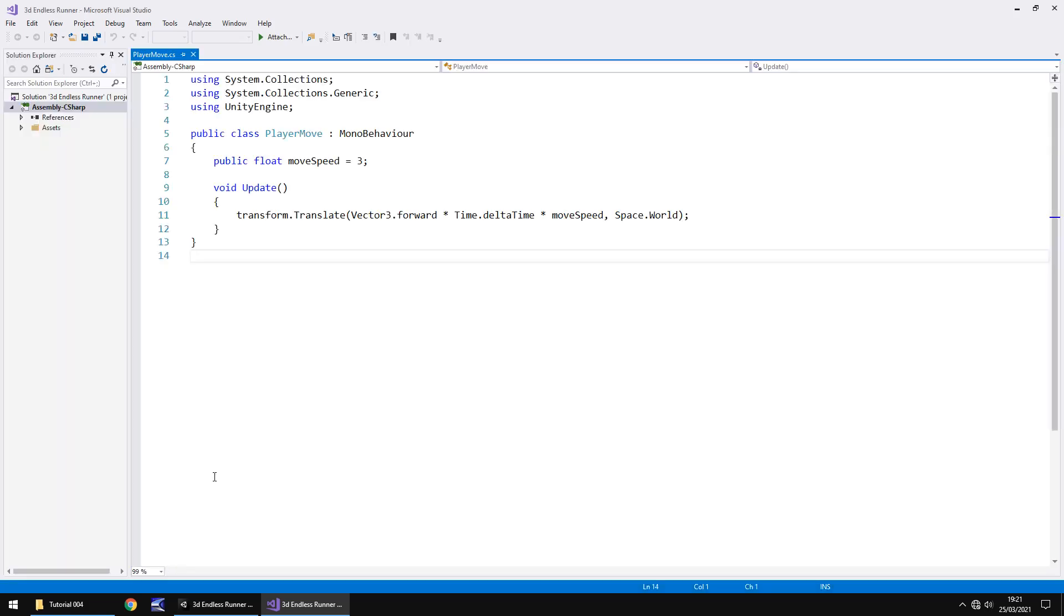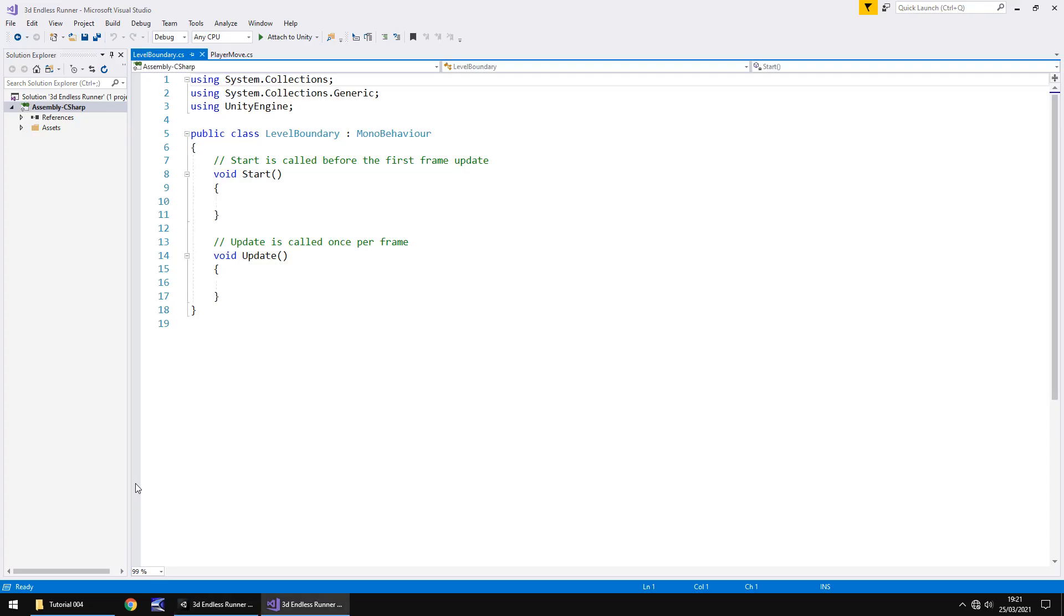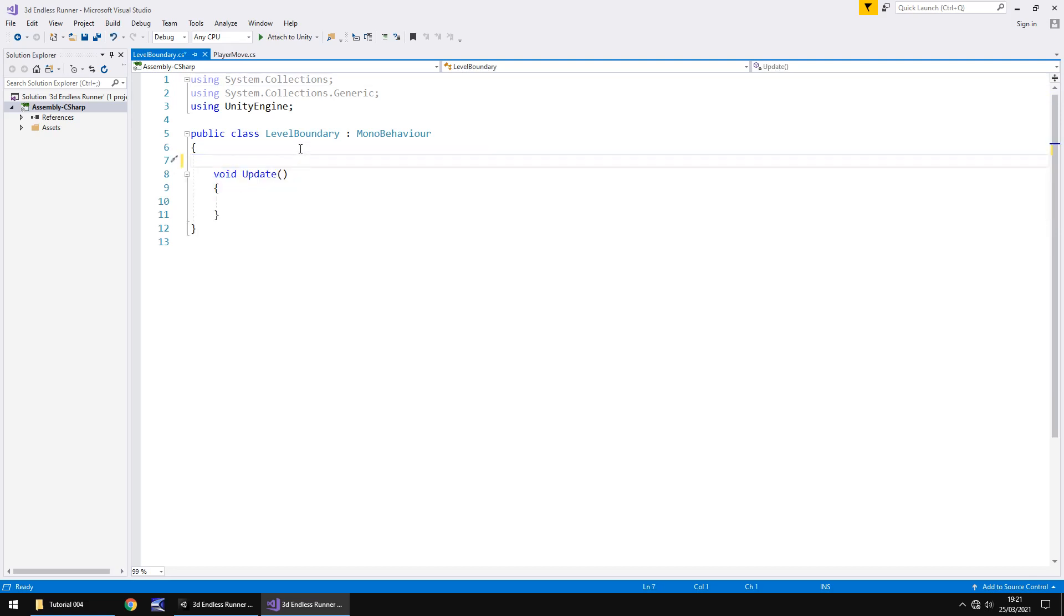Basically we need our player move script to be able to talk to this script to recognize just how far the boundaries are. Obviously some levels may have larger boundaries than others. So that is why we're doing it this way, just so we've got more variation and range when it comes to defining the boundaries later on throughout development. So this is all loaded up now and for some reason it's loaded me straight into player move. That's not what I wanted. I wanted level boundary.